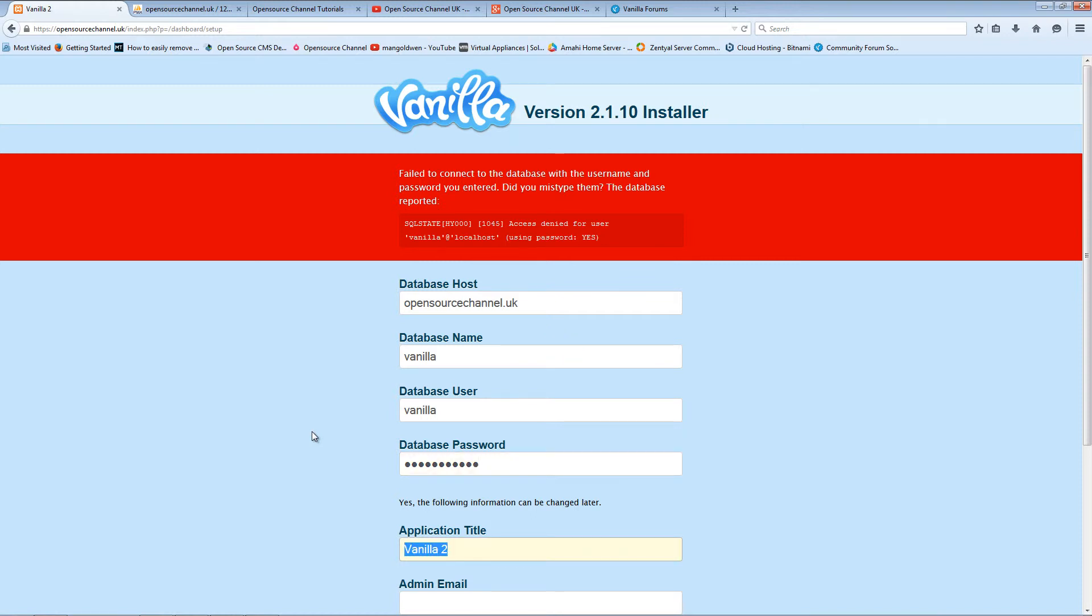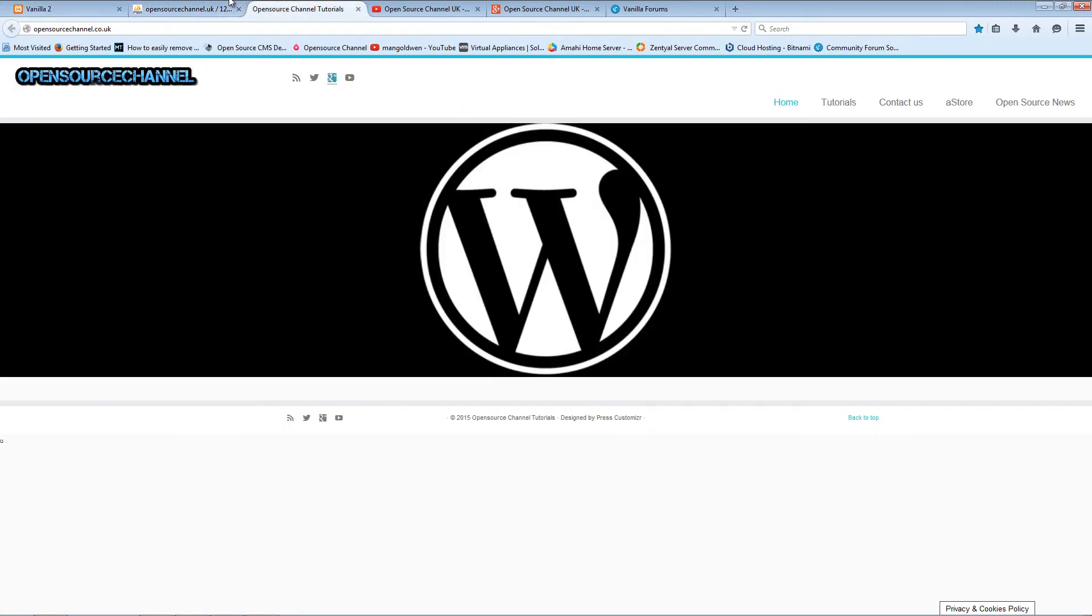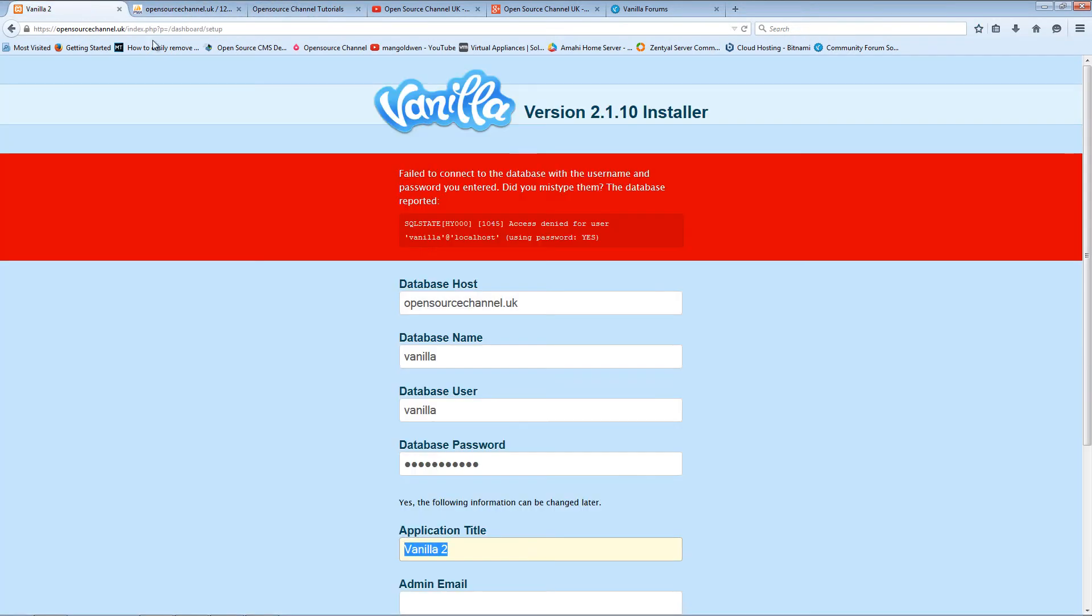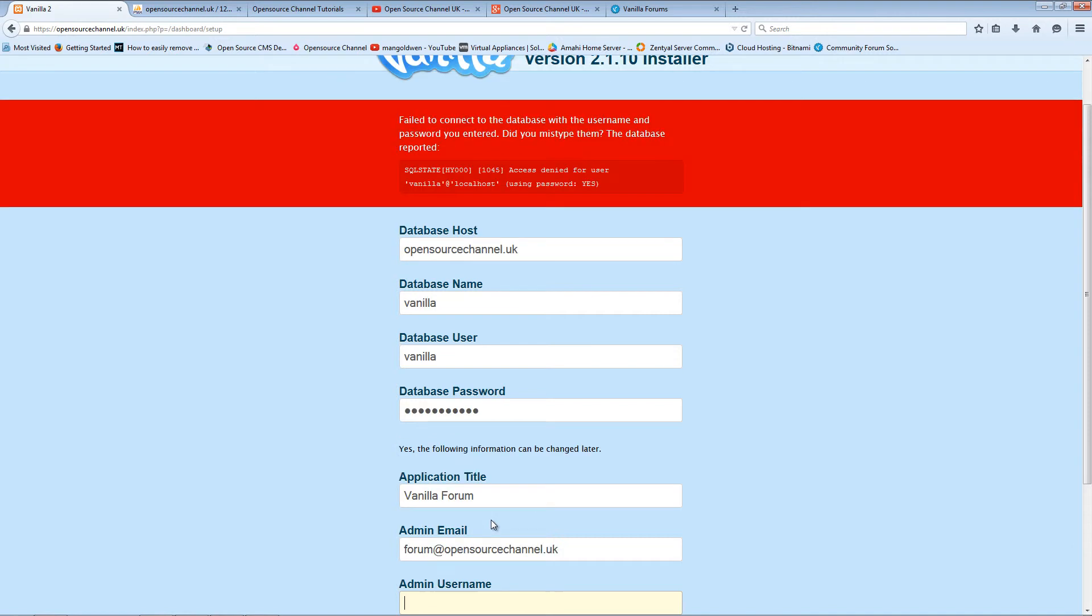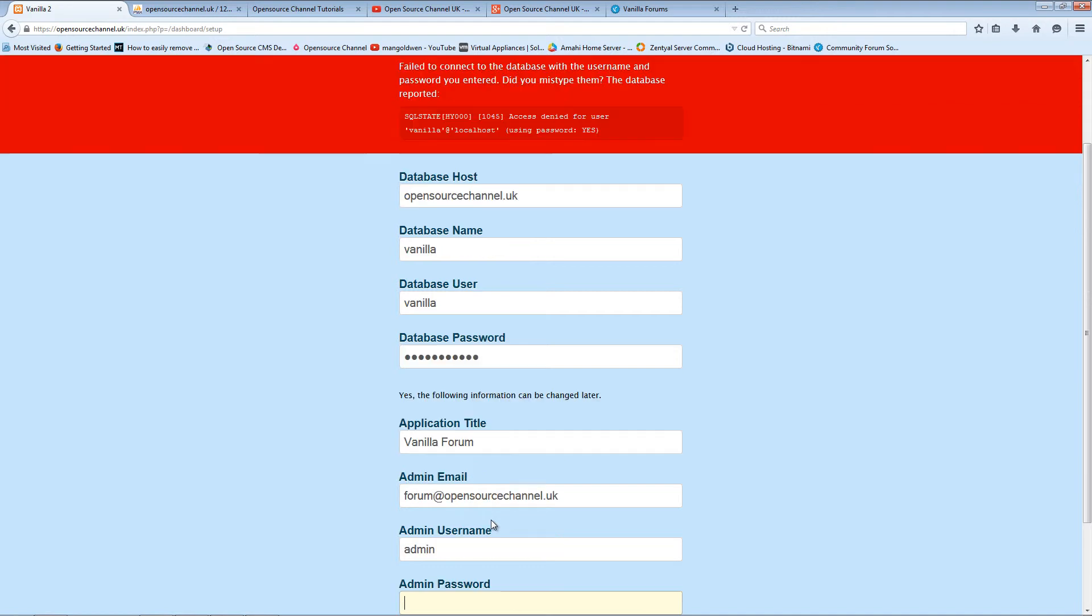Now the site name - what you want to call the website or the actual forum. Let's say we're going to call it Vanilla Forum. The admin email, admin username, and the password.